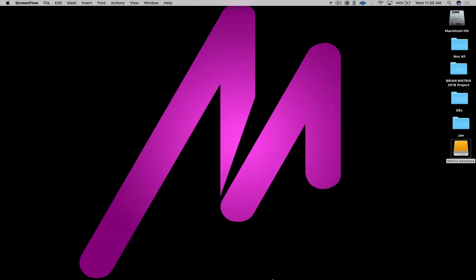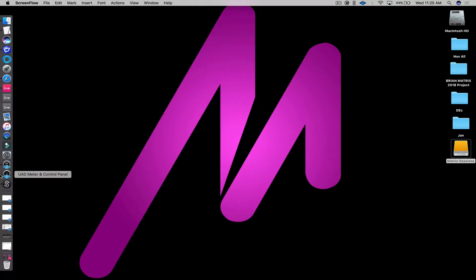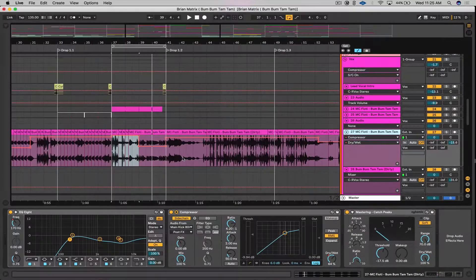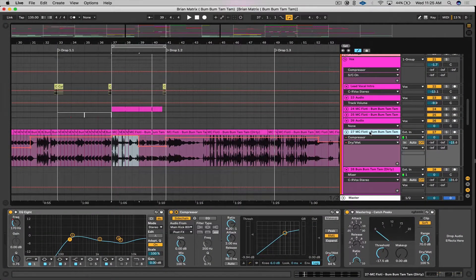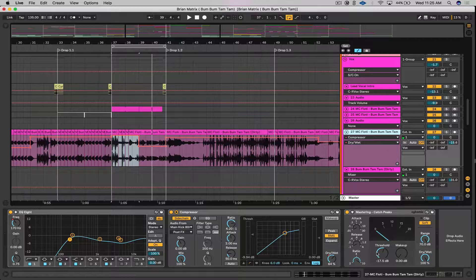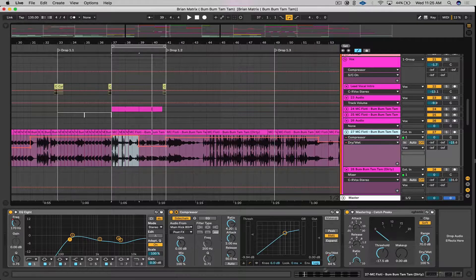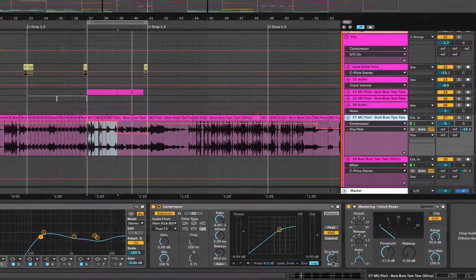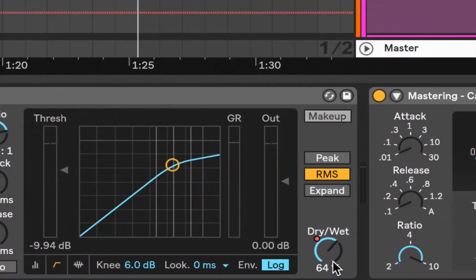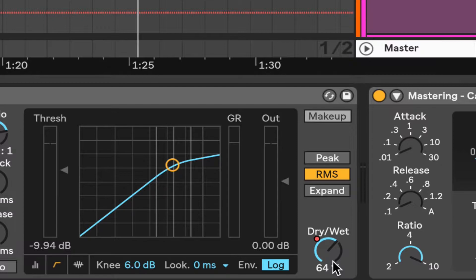Welcome back to Matrix Sessions tips and tricks along with BPM Supreme. As in my last video, I was talking about the dry wet situation here, which if you play with, you can have different motions on how the pump is occurring.